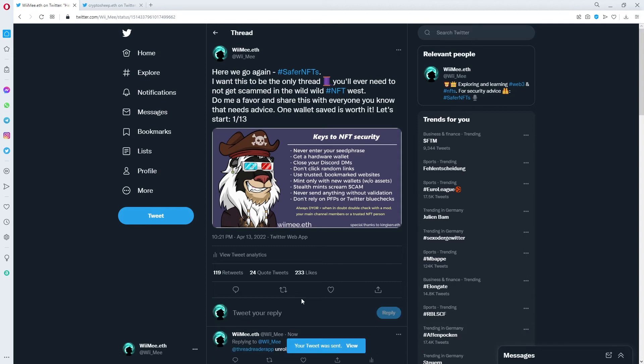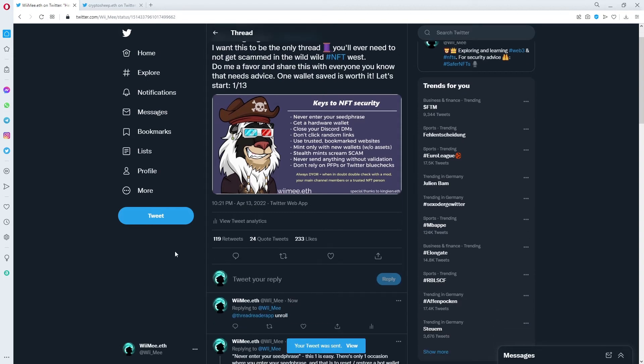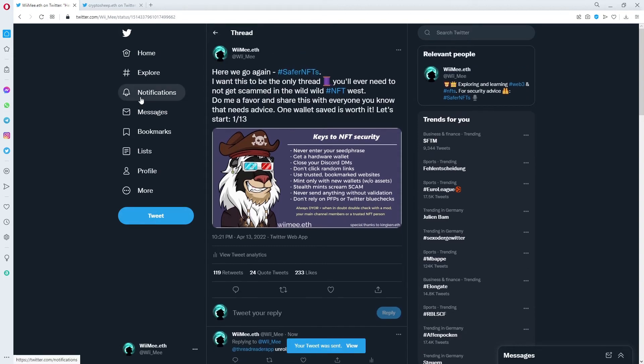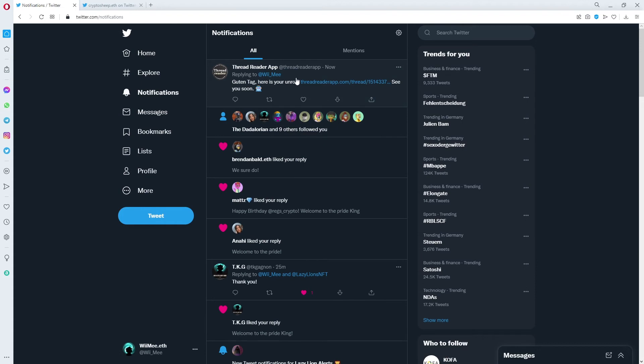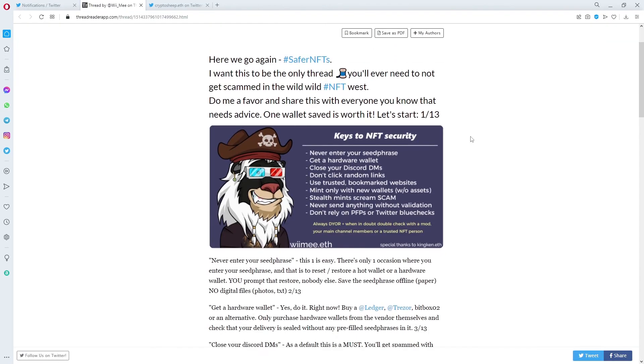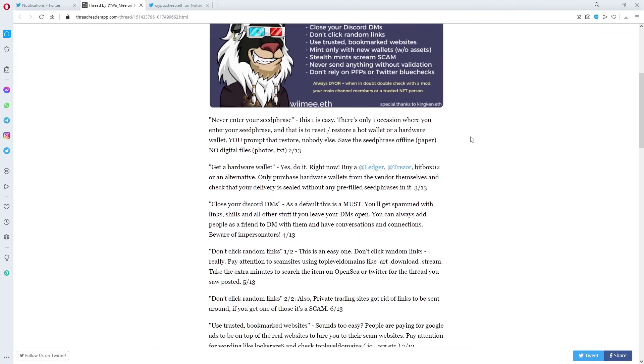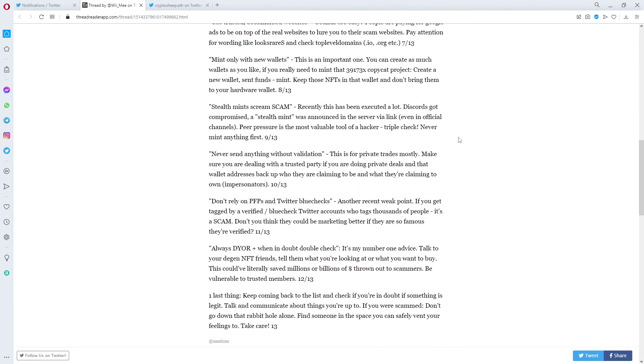Wait a few seconds and then you will get tagged again. You will get a message from the Thread Reader App and you can click a link, and on this site you can just scroll through the whole thread without seeing every single tweet.